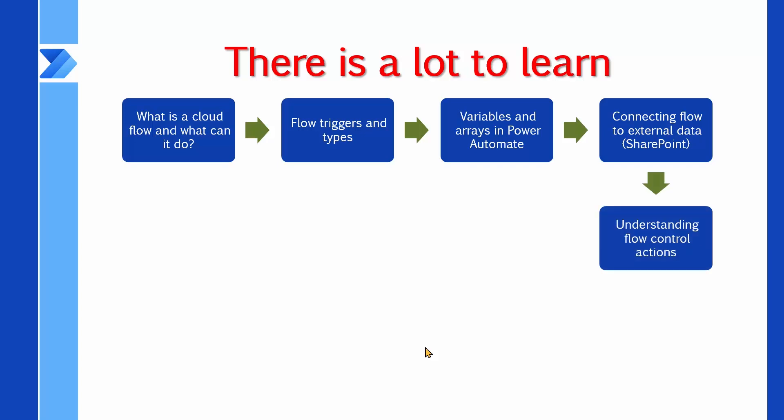Then we work with the child flows, for which you need to learn quite a few tips to put the flows together and make one flow call another one.